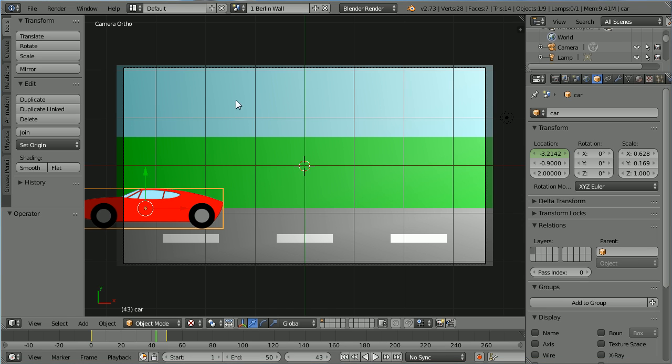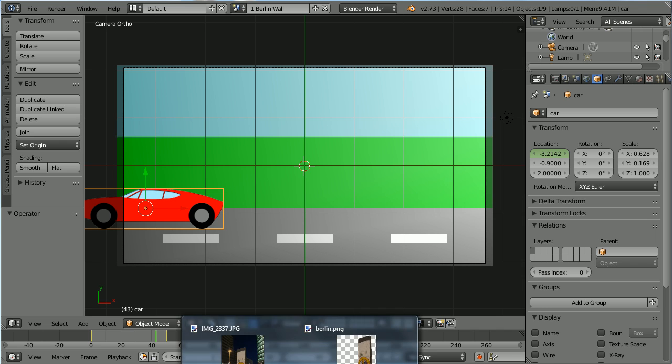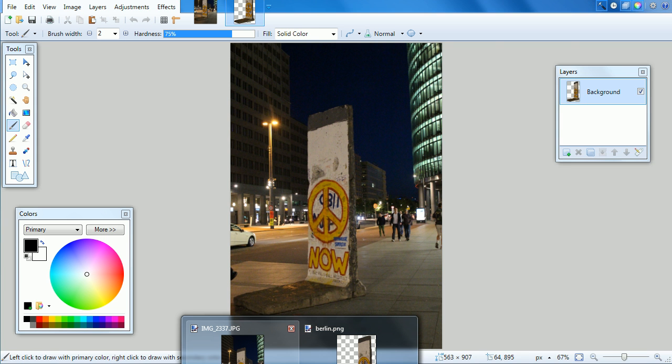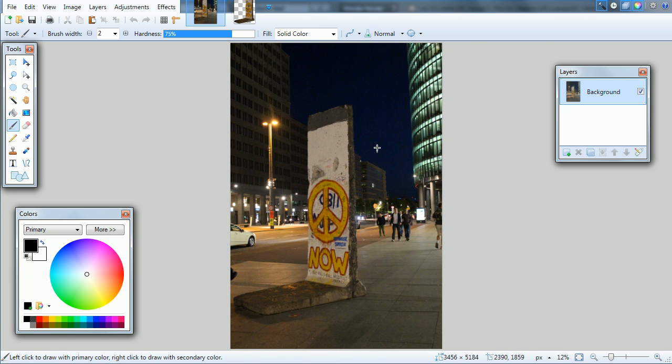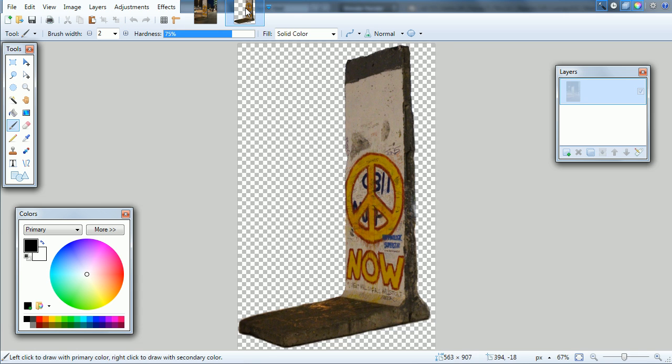I want the car to drive past a section of the Berlin Wall. I have a photograph I took of a section of the Berlin Wall and in a free graphics package called paint.net I've erased the background and saved in the PNG format which will preserve the transparent pixels.